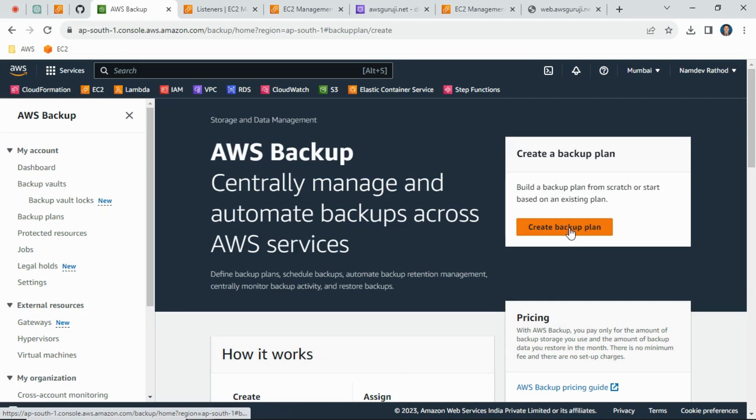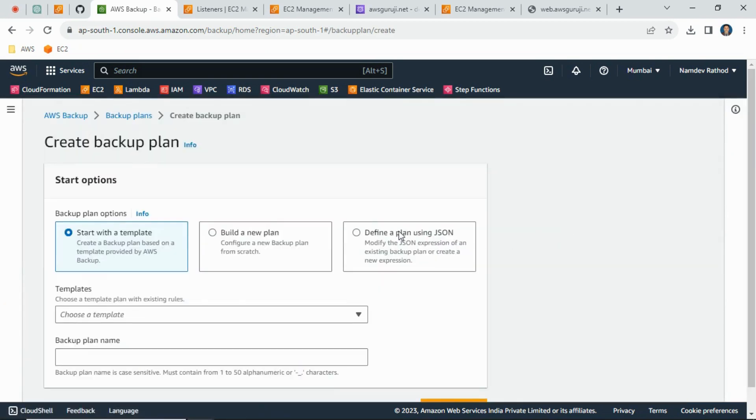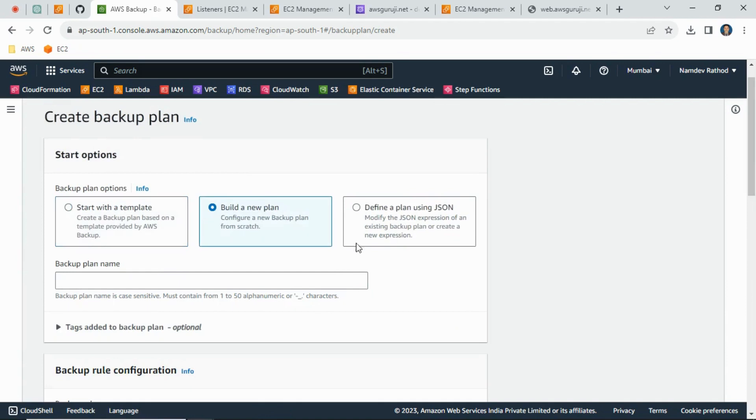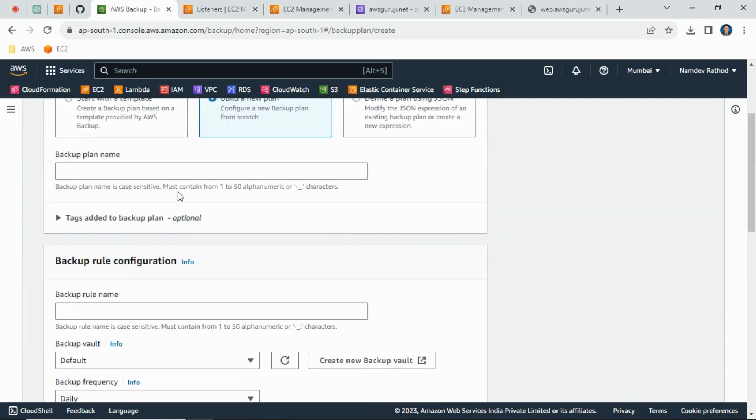Just simply click on Create Backup Plan. Build a new plan - I don't have any existing plan. Just give the name: test backup plan.